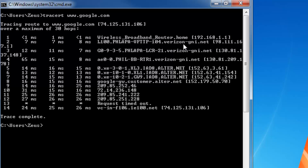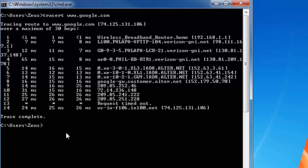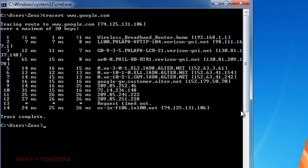The second router it hits is a Verizon router — it says Verizon blah blah blah dot net. I go through the ISP called Verizon, so it is natural that it hit the Verizon router. The third router is again a Verizon router, and then it goes through different routers until it finally reaches Google.com. The final number is 14, so it took 14 routers to reach Google.com. This is also called 14 hops — so it took me 14 hops to reach Google.com.